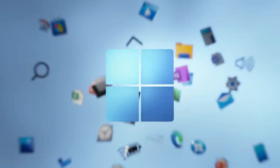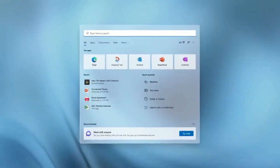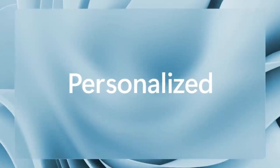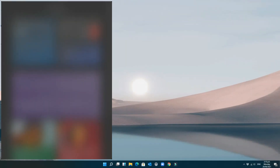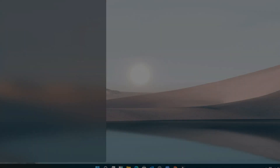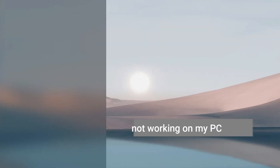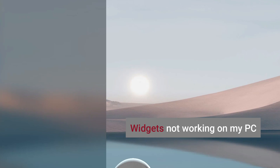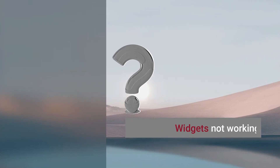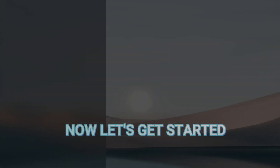I'm one of those who tested the leaked release of Windows 11. This release of Windows is truly designed to bring us closer to what we love. But unfortunately, I've found out and experienced that the widgets are not properly working on my PC. I tried to find a fix for this widget issue, and luckily I came across this solution. Now, let's get started.